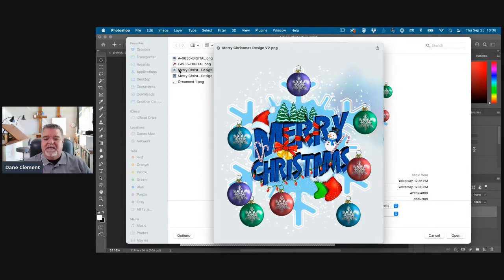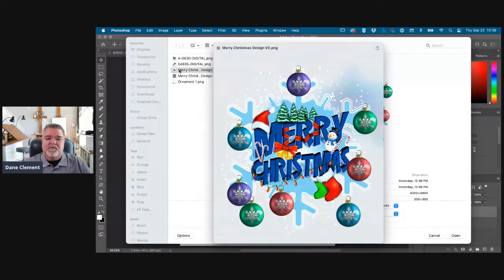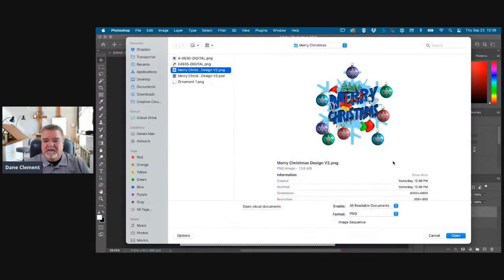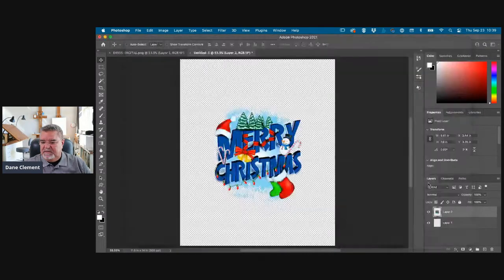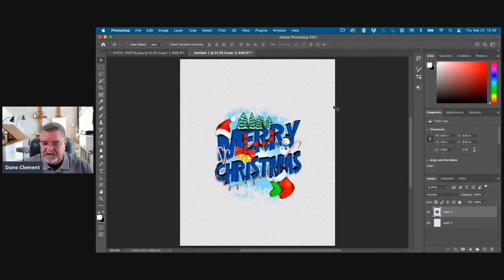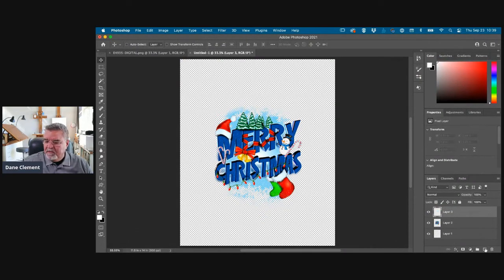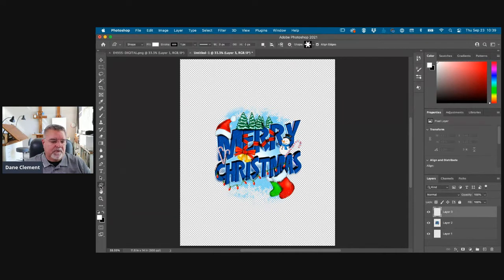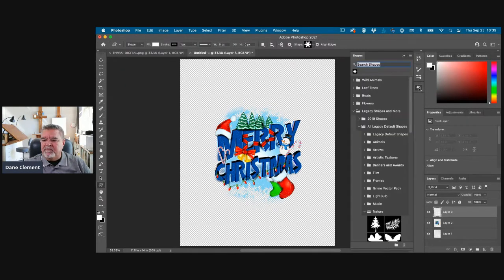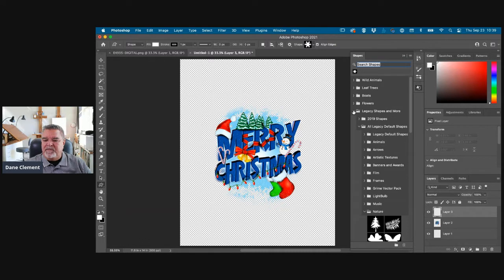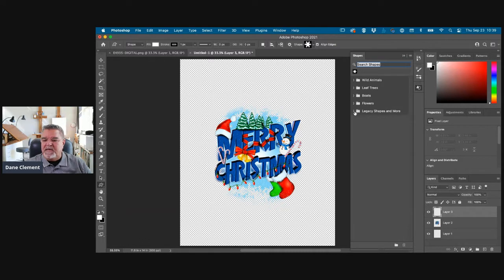So RGB and right here, one of the most important things is in your background contents, Photoshop defaults to white. You want to make sure you have it as transparent. And right here, I always use Adobe RGB 1998 as my color profile. You can use whatever one you want, but I like the rich blacks and the vibrant colors it gives us. So I'm going to hit the create button and there it is.